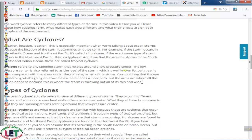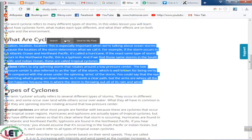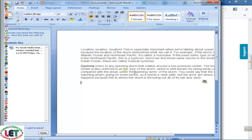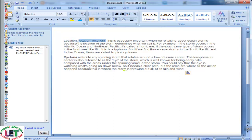Copy the text, then open a document and paste your article here. This is your article and you can change or edit it from here. You can cut and rearrange your article. This is especially important when we are talking about ocean storms, because the location of the storm determines what we call it. For example, if the storm occurs in the Atlantic Ocean and Northwest Pacific, it's called a hurricane.